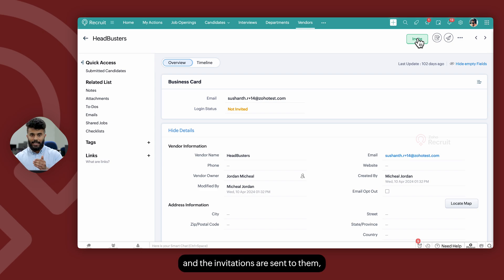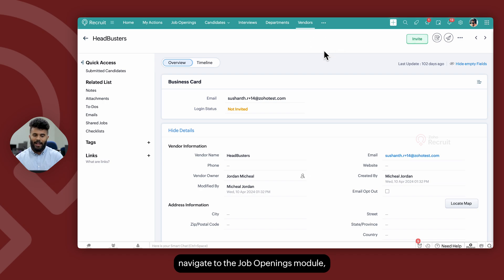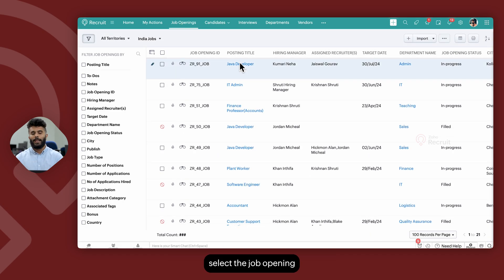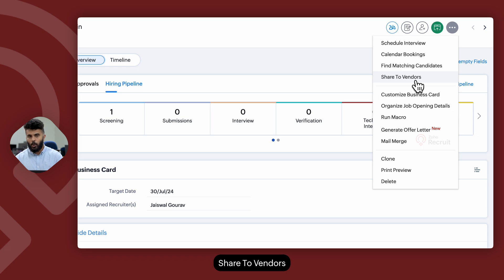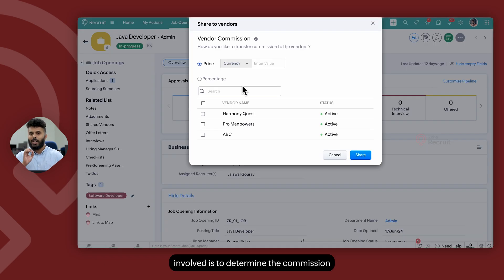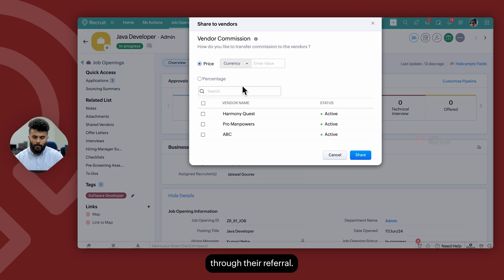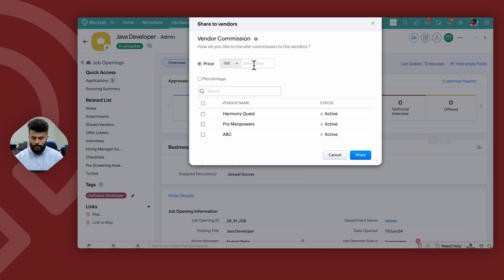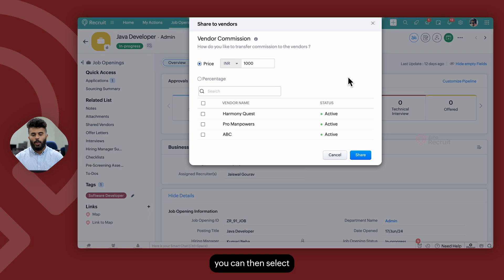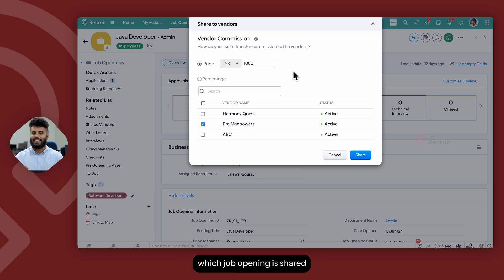Once the vendors are added and the invitations are sent to them, the next step is to share job openings to the vendors. To share a job opening to a vendor, navigate to the Job Openings module, select the job opening that you would like to share with the vendor, click on the three-dotted icon on the right top corner, and select Share to Vendors. The first step is to determine the commission or the monetary compensation that a vendor receives as a result of a candidate being hired through their referral. Select the currency in which the commission needs to be processed and then select the value. Once you're done adding the vendor commission, select the vendor that you would like to share the job opening with. Keep in mind, the organization gets to determine which job opening is shared with which vendor. Once you're done selecting the vendor, go ahead and click on Share.